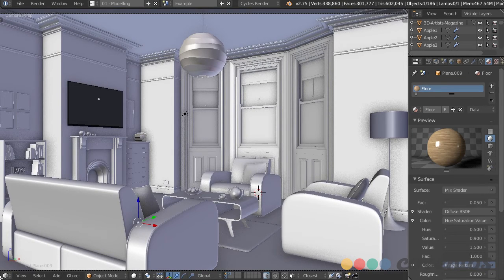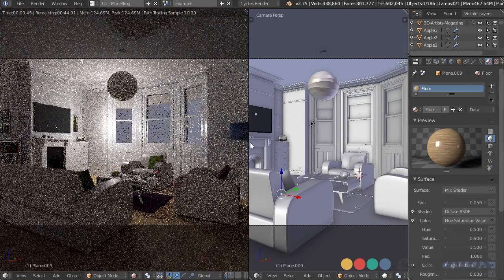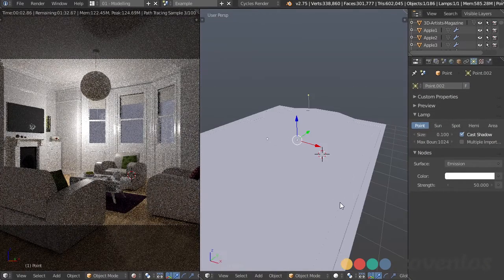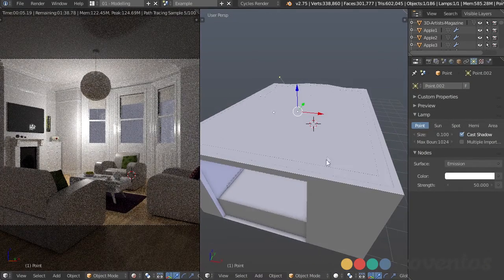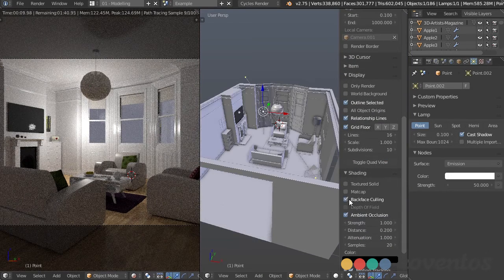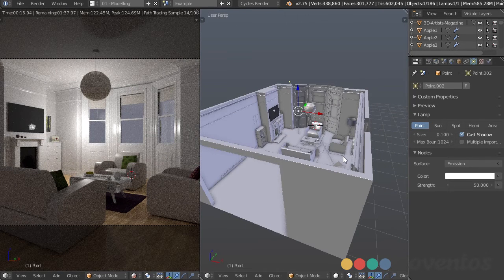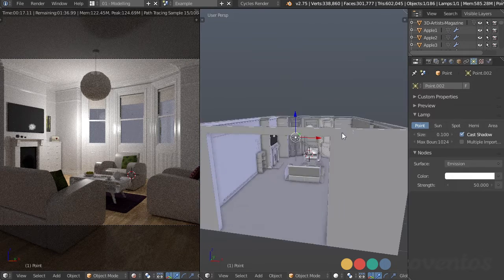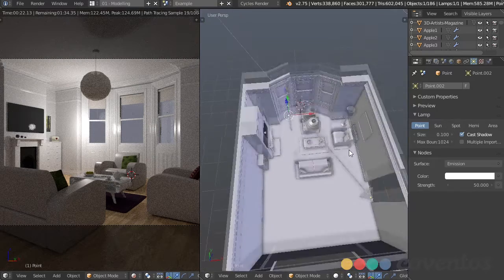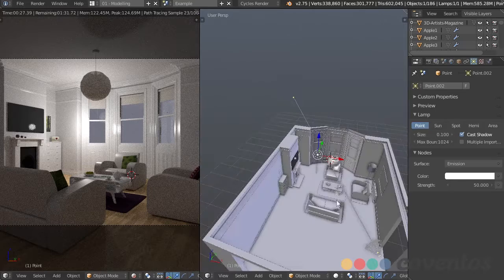I like to split our view into two parts — one can be the rendered view so I get a real-time update of everything I'm doing. Another thing I like to do is go to the properties panel with N, under shading, choose back face culling. That way I won't be able to see anything with a negative normal — so if I'm looking down I'm not distracted by the ceiling, and I can navigate much more easily.